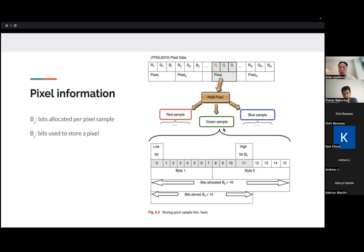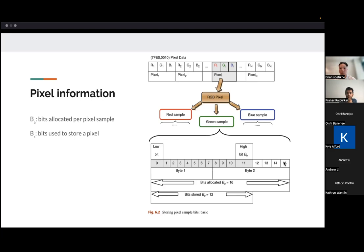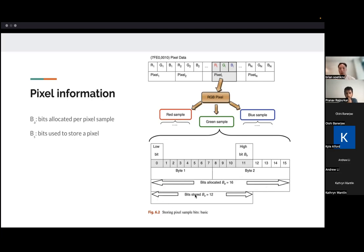And those samples will have a certain number of bits allocated to that. And in this case, I've shown here that one green pixel has 16 bits. But oftentimes, you wouldn't use the entire 16 bits, so that's why here it actually shows that the number of bits stored is 12 for this particular example. And this would just be written out in a linear array.